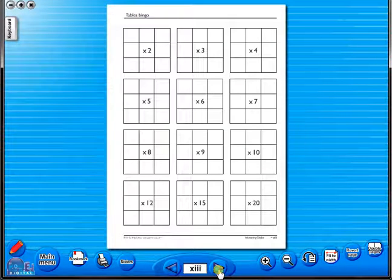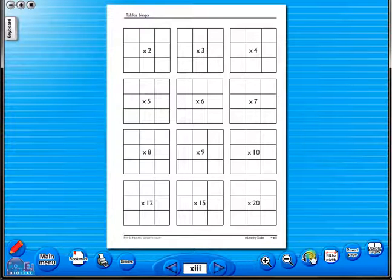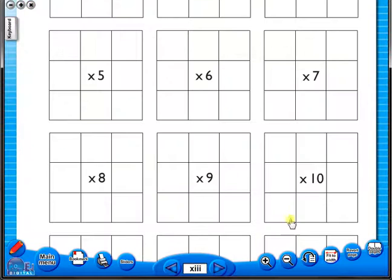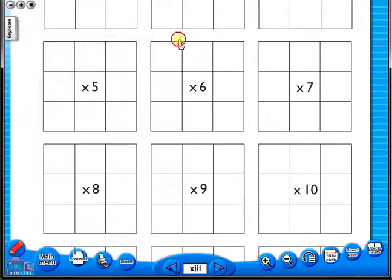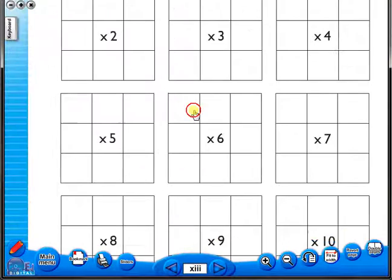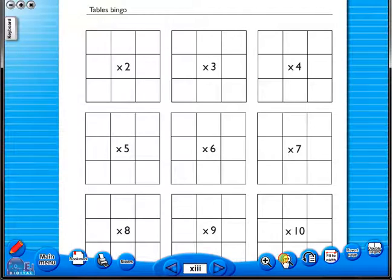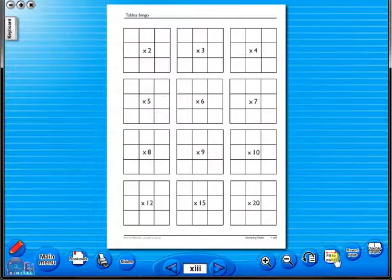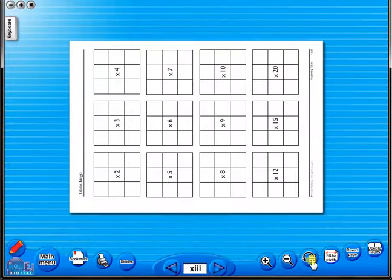To alter the size of the page on the screen or the interactive whiteboard, use the icon fit to width like so, or by using the zoom in or zoom out icons here. One can also use the rotate icon to display the worksheet in a horizontal position.